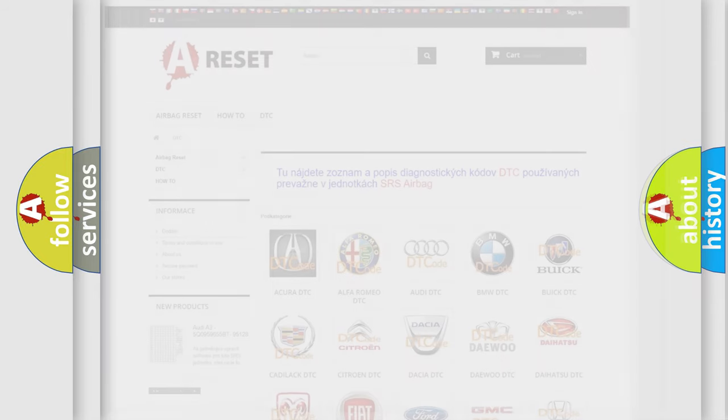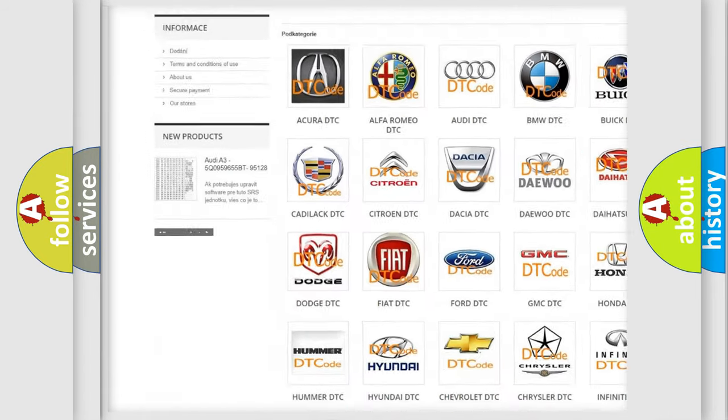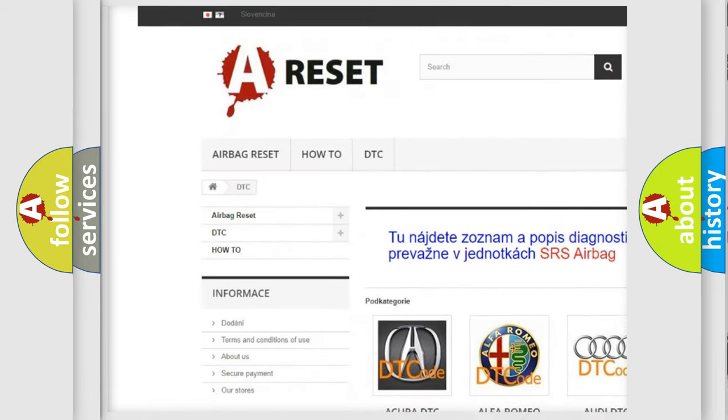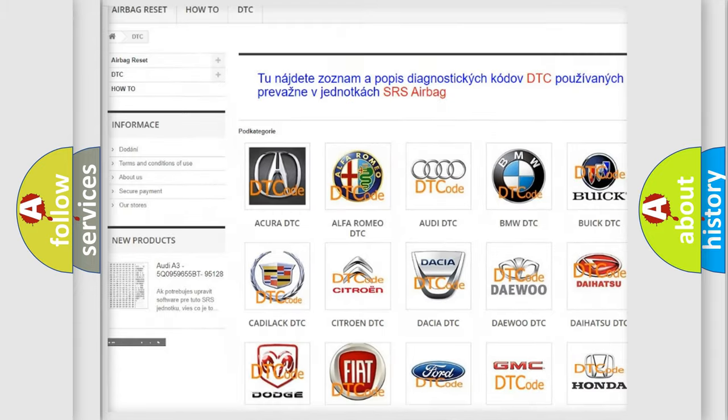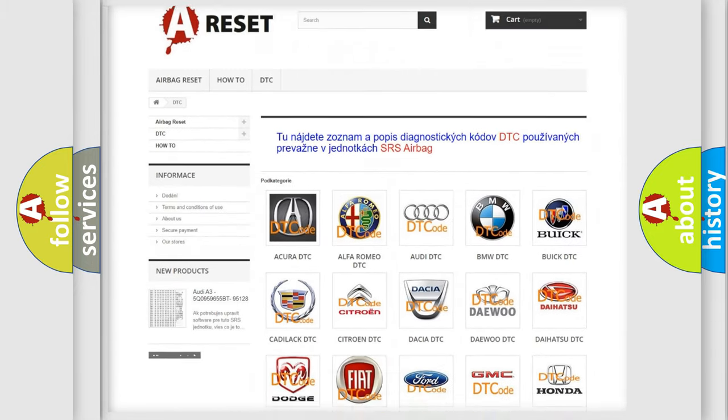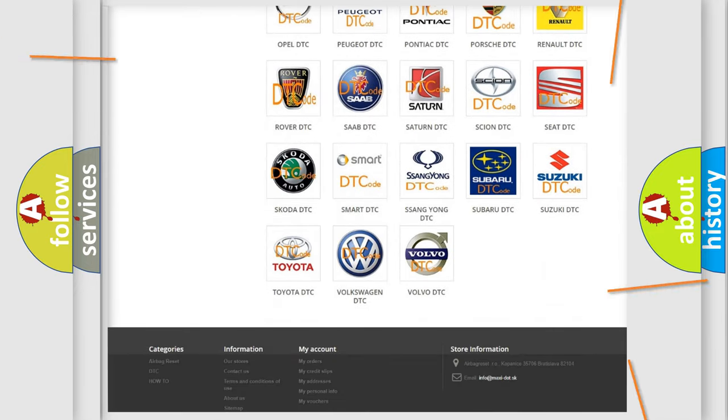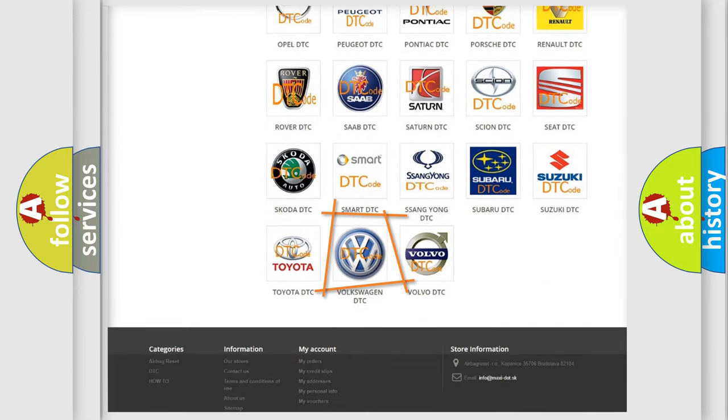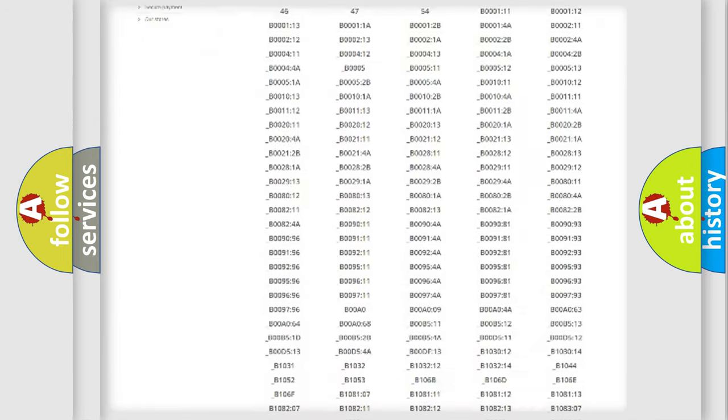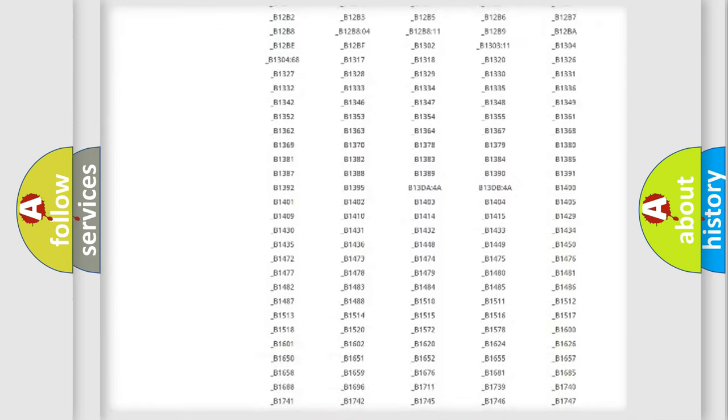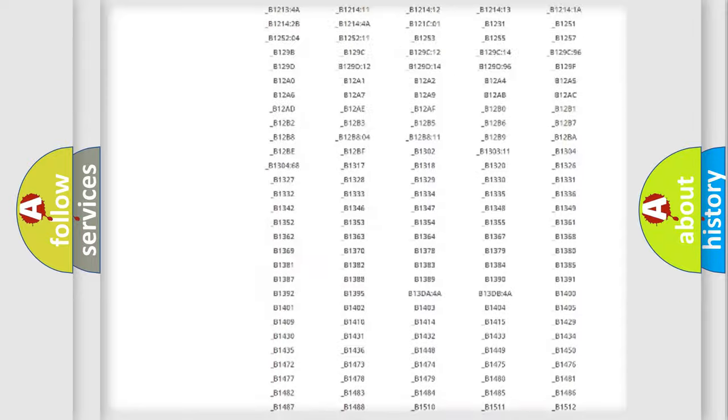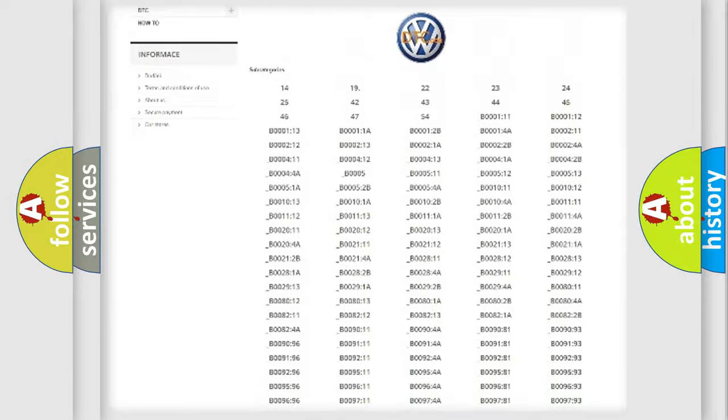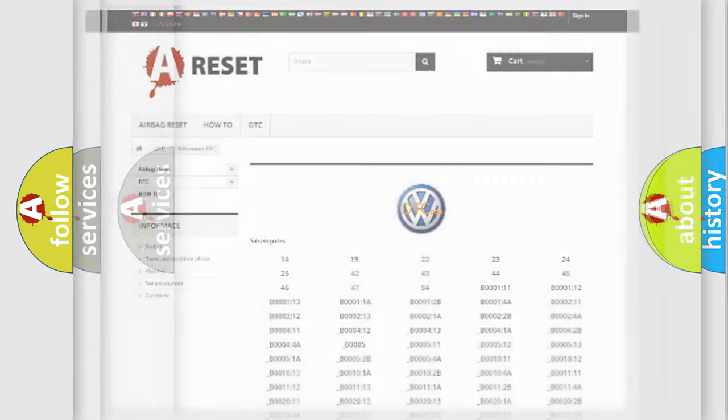Our website airbagreset.sk produces useful videos for you. You do not have to go through the OBD2 protocol anymore to know how to troubleshoot any car breakdown. You will find all the diagnostic codes that can be diagnosed in Volkswagen vehicles, and also many other useful things.